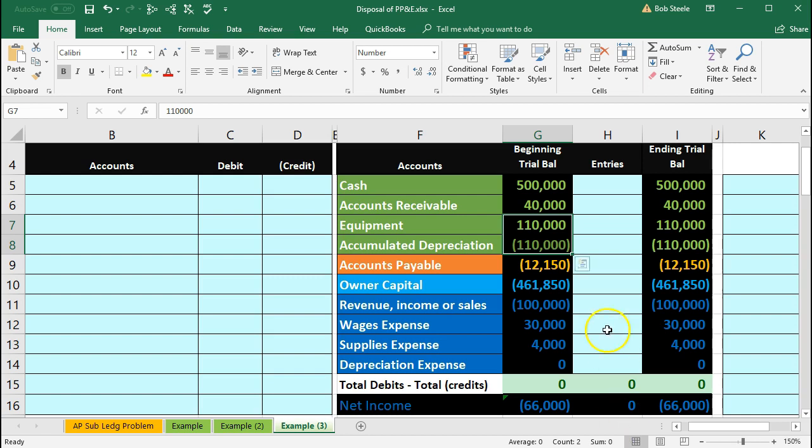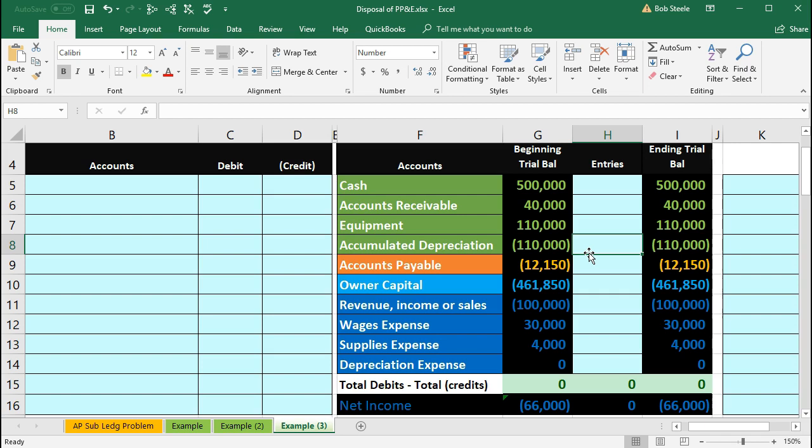Also note that there's no salvage value here. We can tell that because we took it down to the full amount. We didn't leave any scrap metal so we're not collecting anything on it and we took it down to zero in terms of the calculation for depreciation.